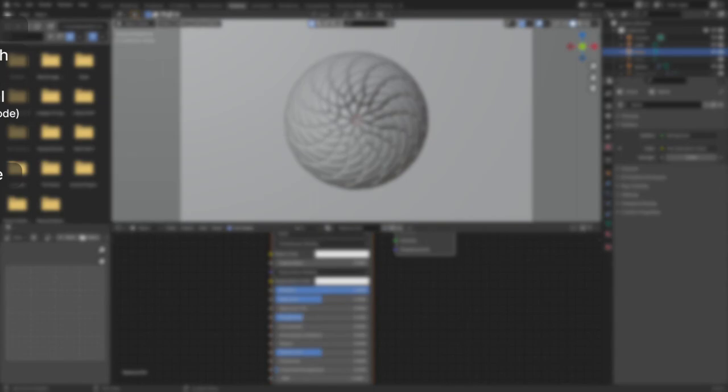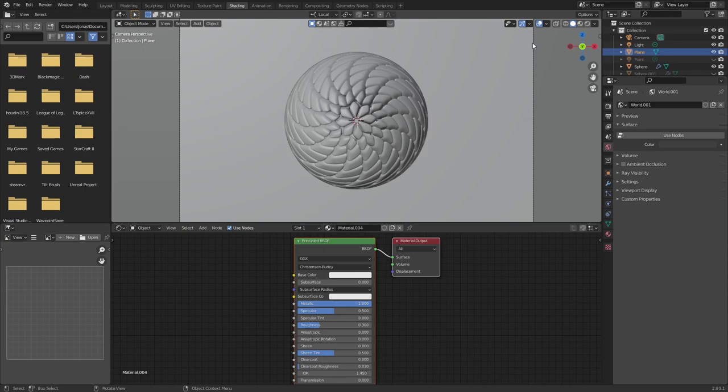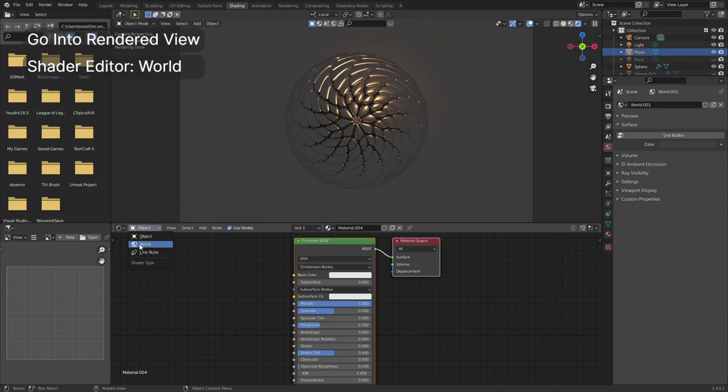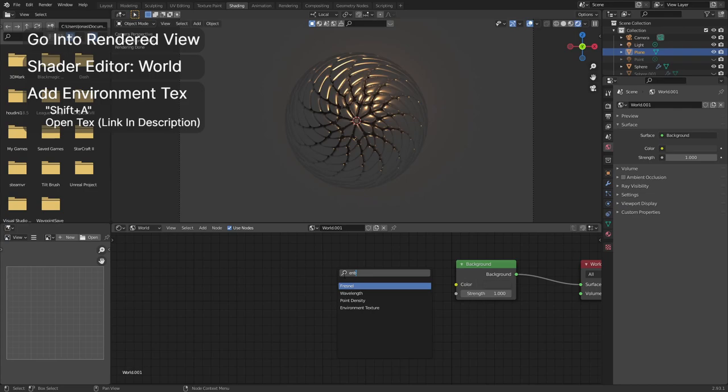For the environment, we will be using a regular texture. Change the viewport display mode to rendered view by clicking the shaded sphere in the top right corner. Change the shader editor to world mode. Add an environment texture by holding shift and pressing A. Open an abstract image to be used as an environment. The one I used will be in the description.